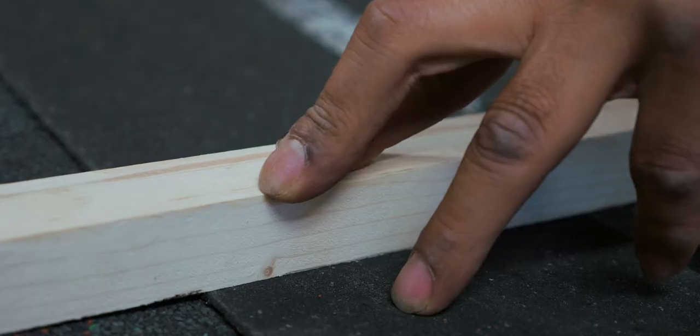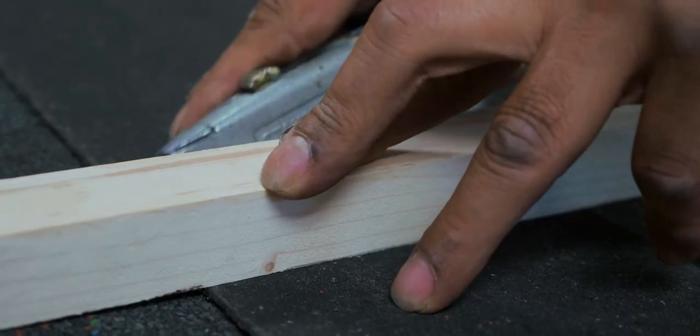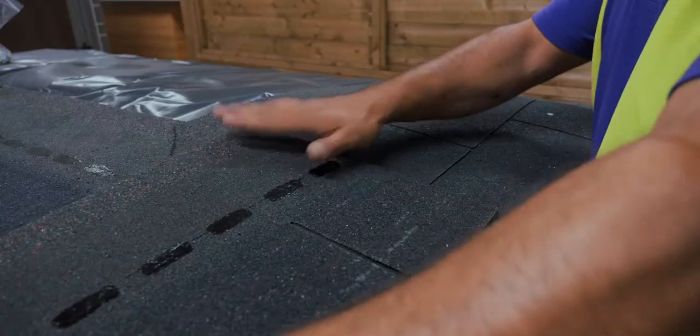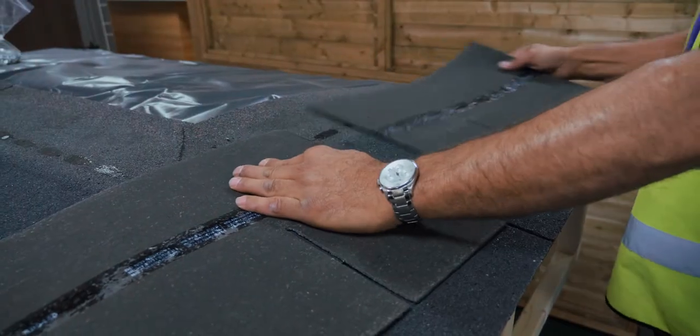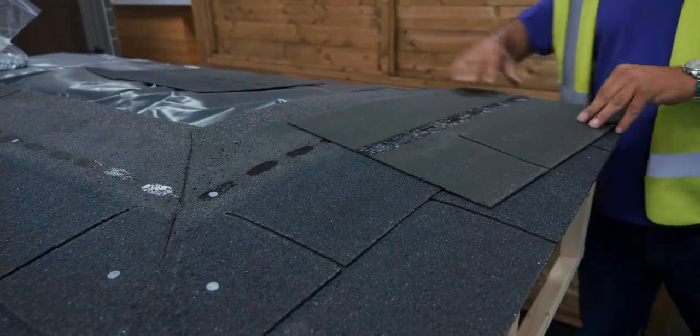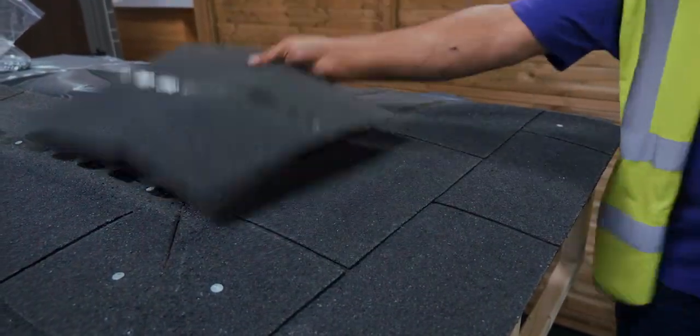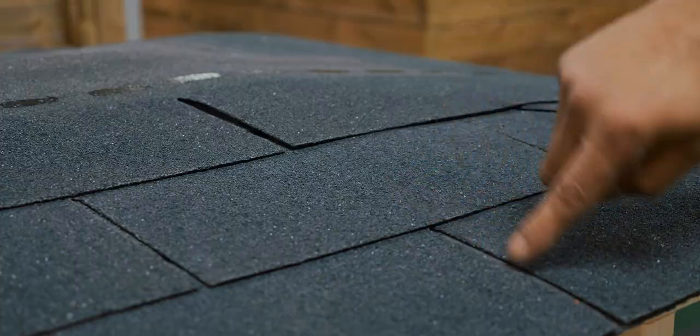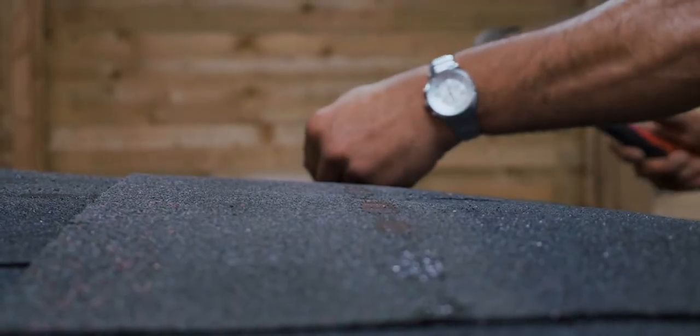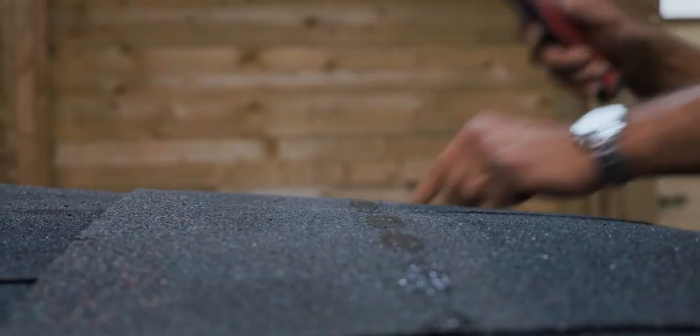Once the second row is complete, you need to repeat the same process from here to the ridge. Make sure to alternate between starting with a full or half shingle so that they offset. For example, the third row will start with a half shingle and the fourth with a full shingle.